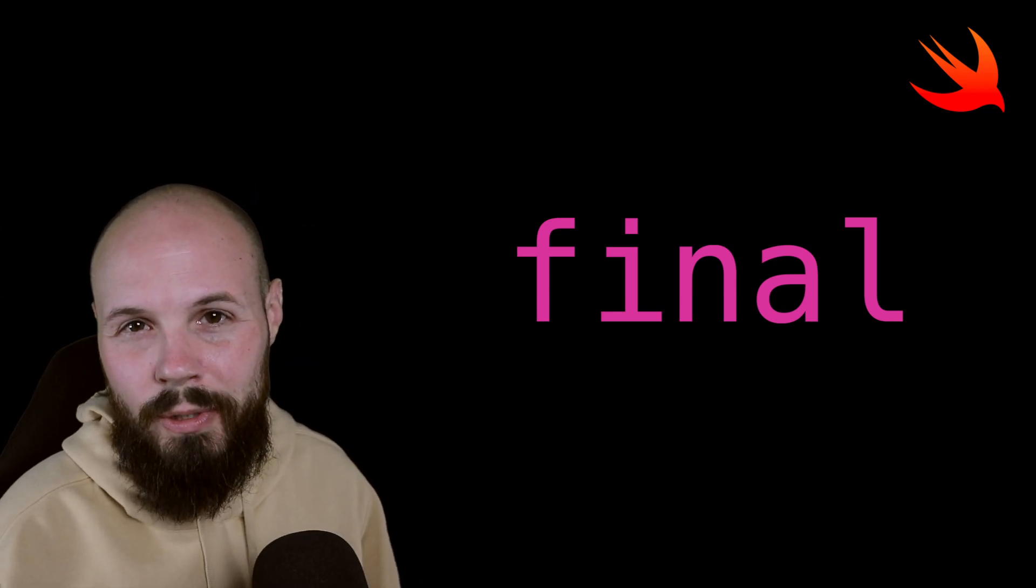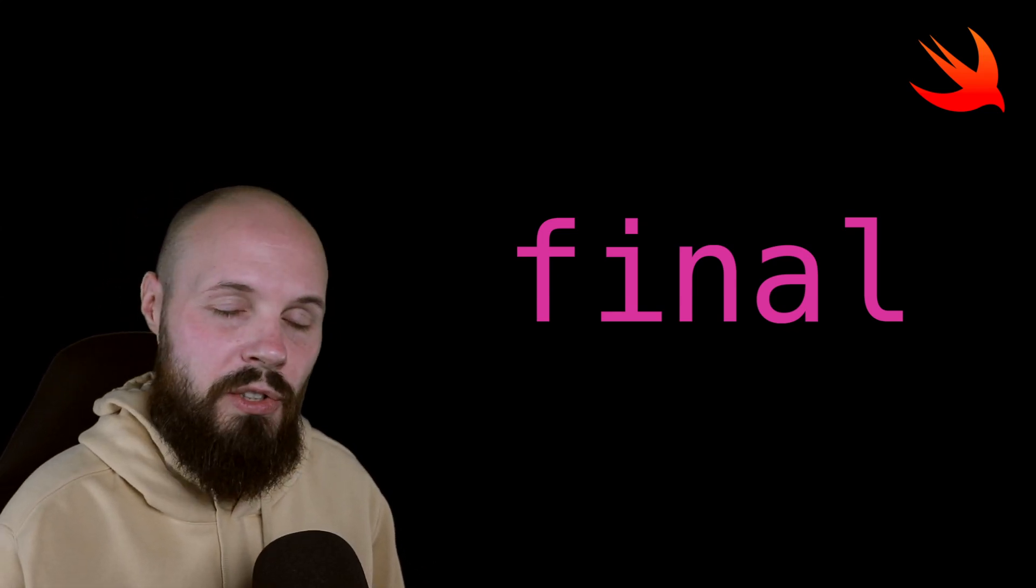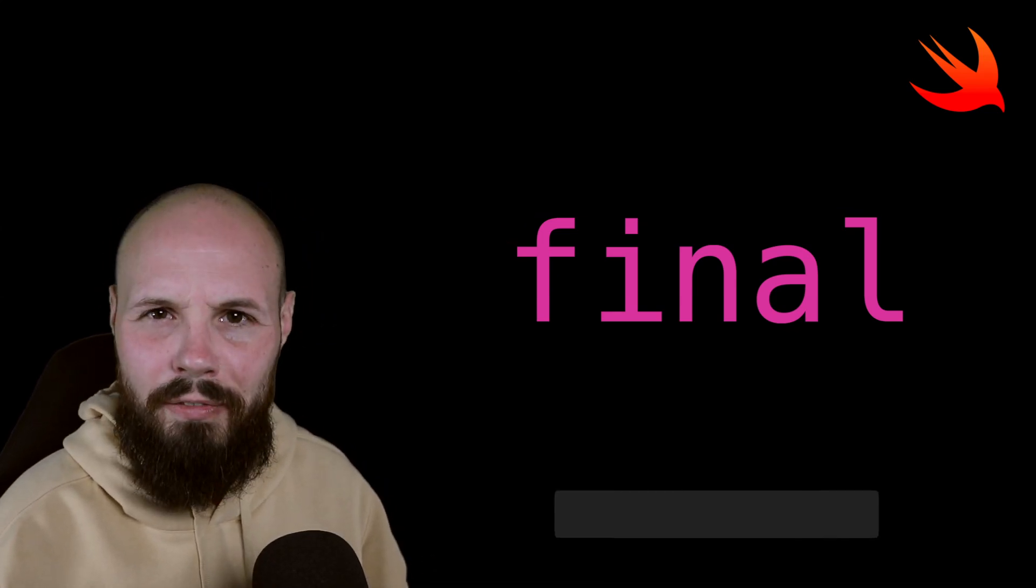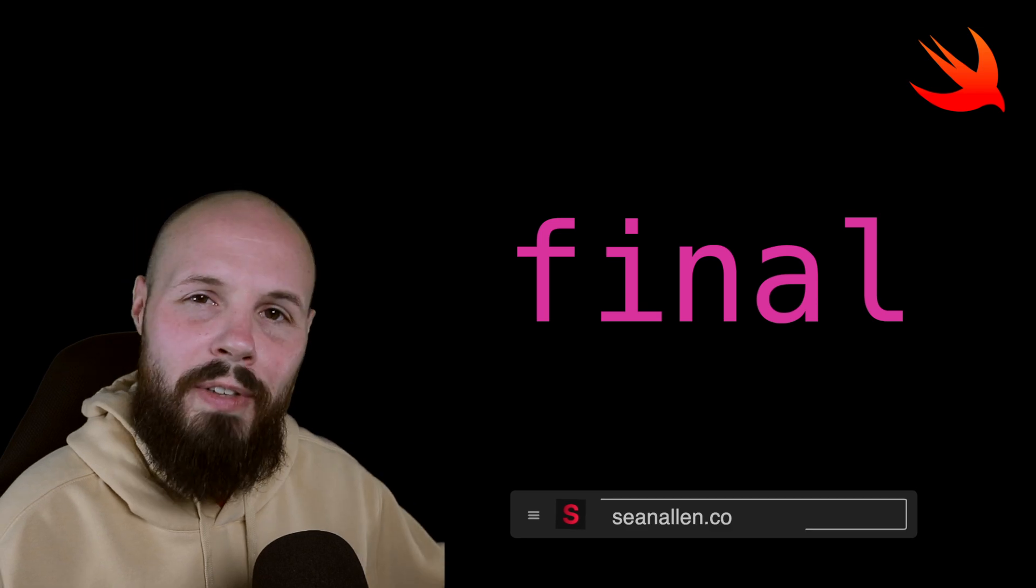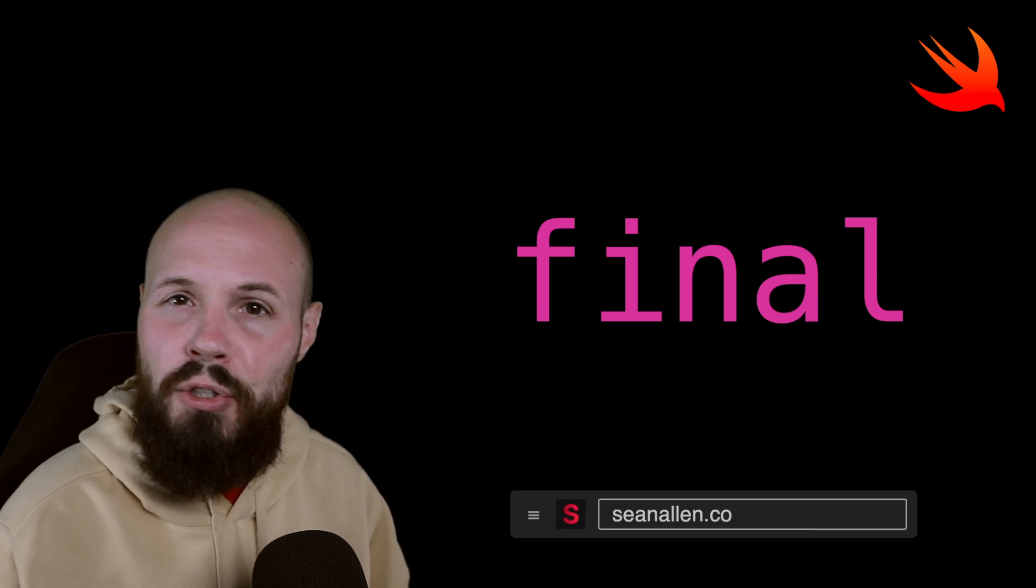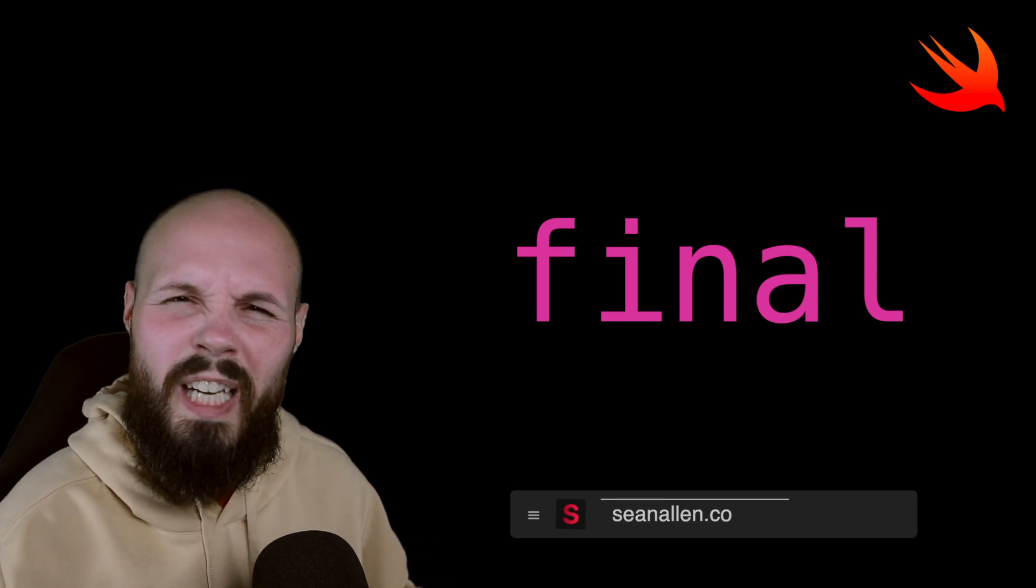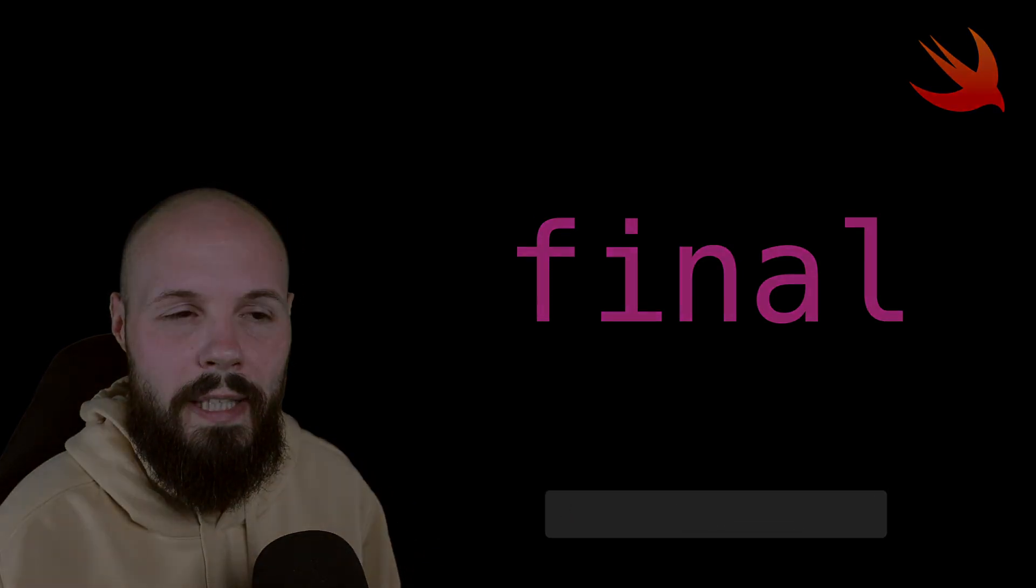Today we're talking about the final keyword in Swift. We're going to talk about the two main benefits. One is preventing inheritance and two is the performance gains. We'll dive into that a little bit later.